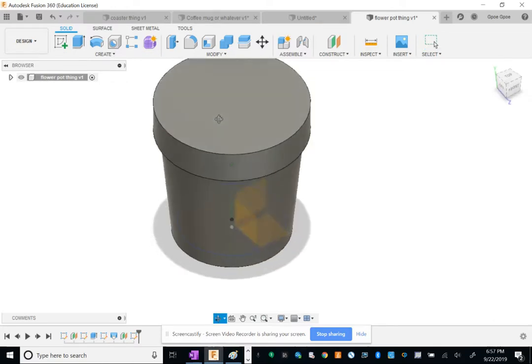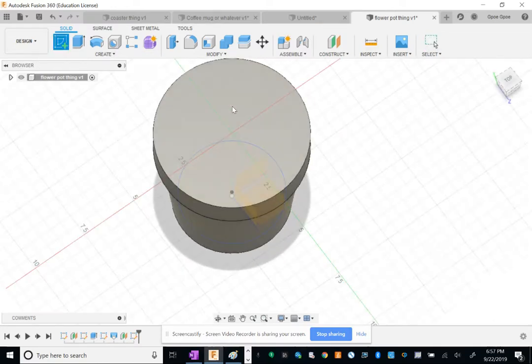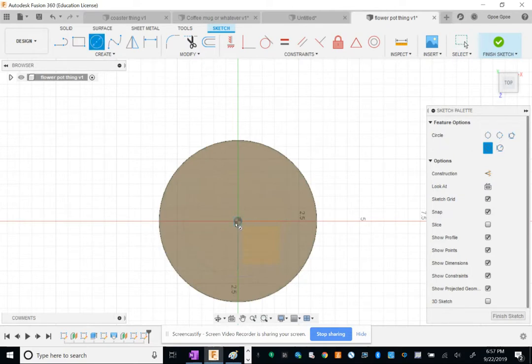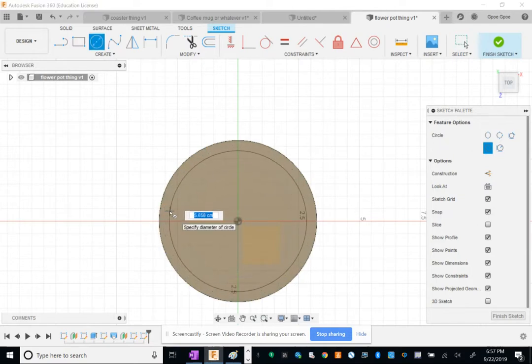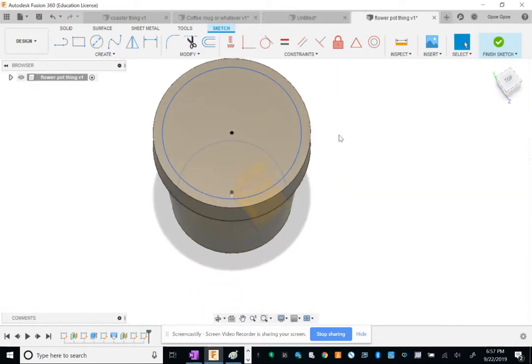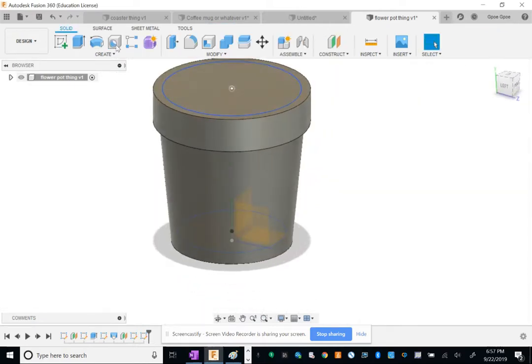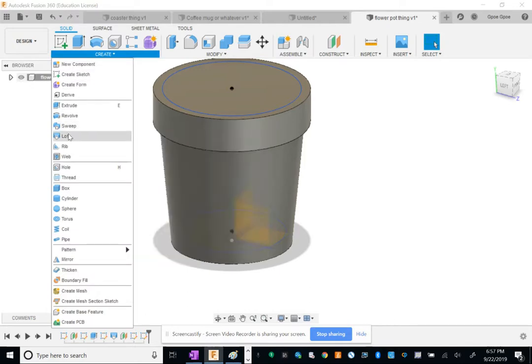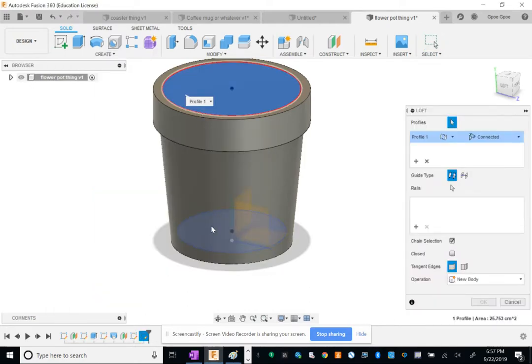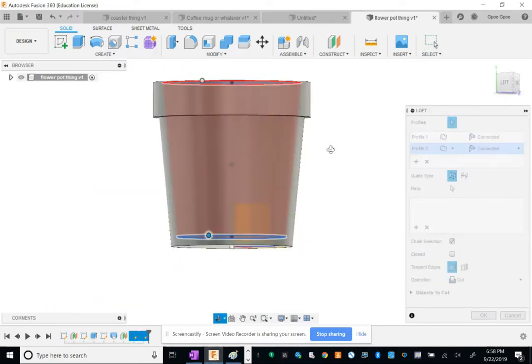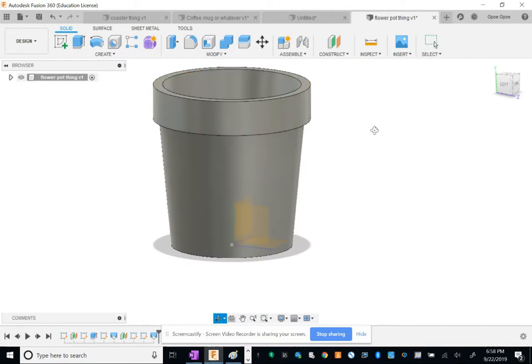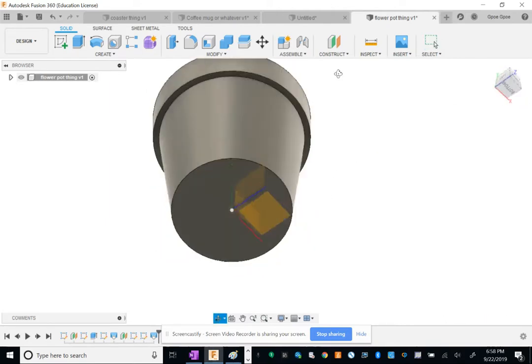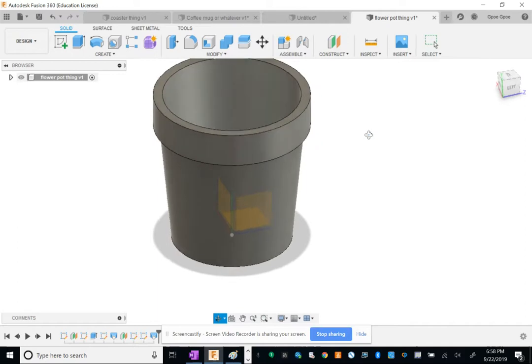Oh, you know what, we have to do the same thing up here on the top. So let's create a circle on top as well. Make this go kind of close to the edge. So now that I have two circles to loft, I'm gonna click here and do Loft and connect these two circles, and we'll cut a hole in them. And there you go, you got your terracotta pot.